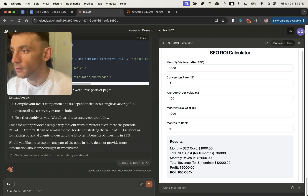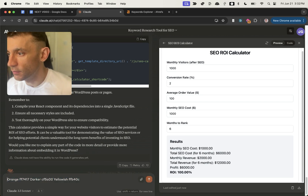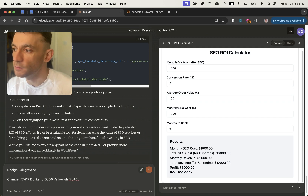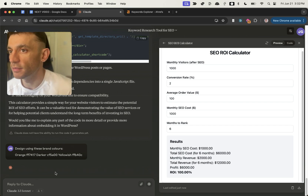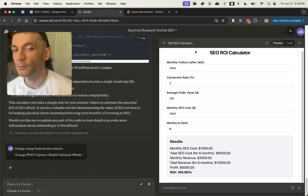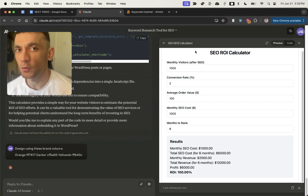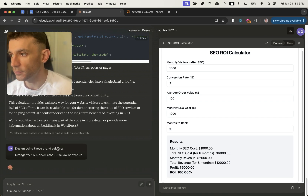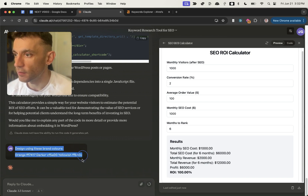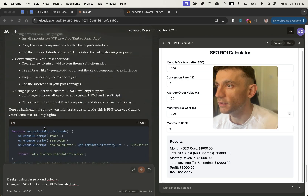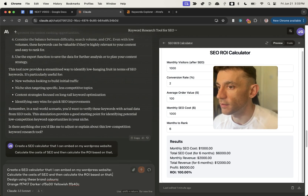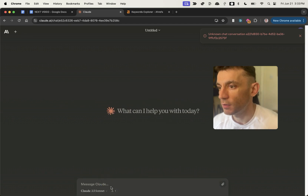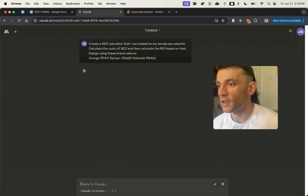I'm going to say: my brand colors for the Goldie agency are orange, darker orange, and yellowish — design using these brand colors. The original calculator UI is super basic — it's 2024, not 1995. It seems to have got a bit stuck, so I'm going to stop, paste the error back in, and restart a new chat and plug in the original SEO calculator prompt again.